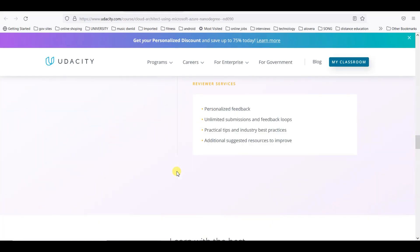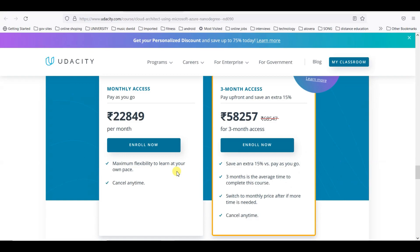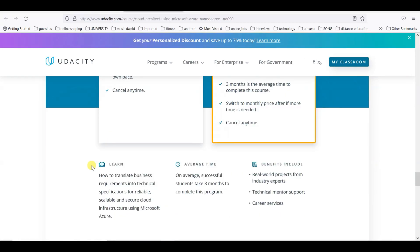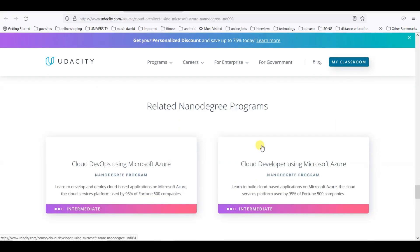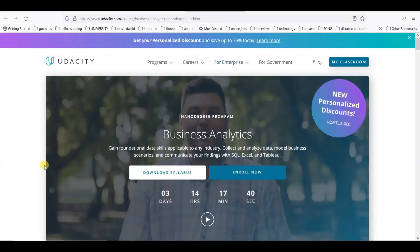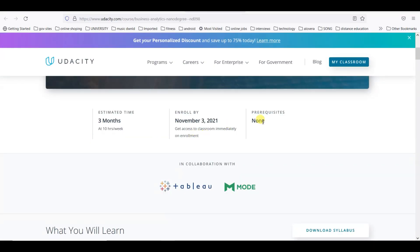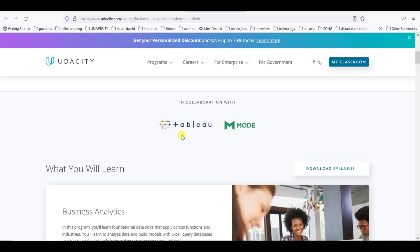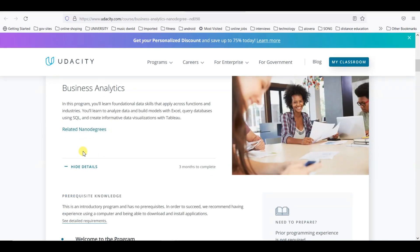Cloud Architecture program has designing infrastructure, managing migration, provisioning for cost optimization, and monitoring Azure security. This is the content they have. You can see three months access costs 58,257 rupees. If you apply for this and get selected, this is totally free for you.